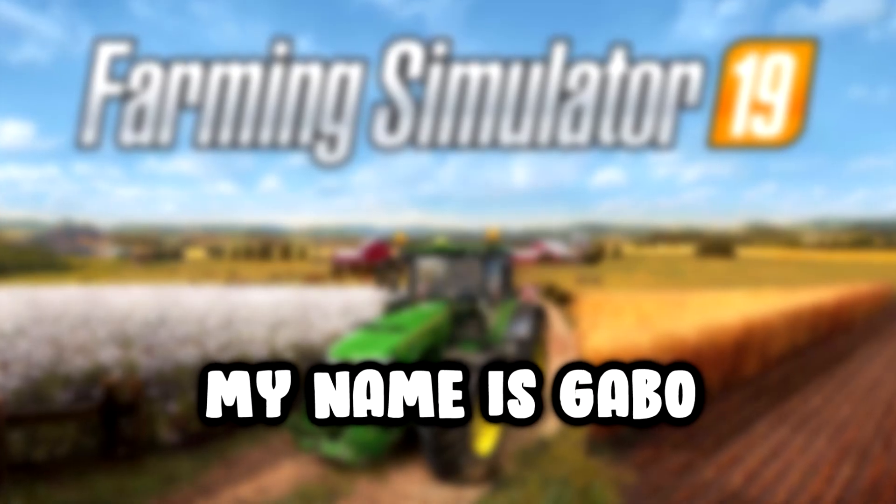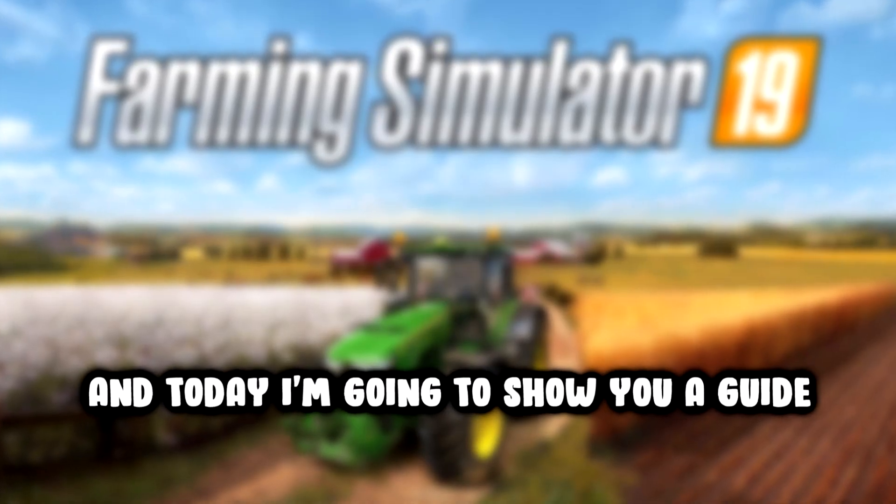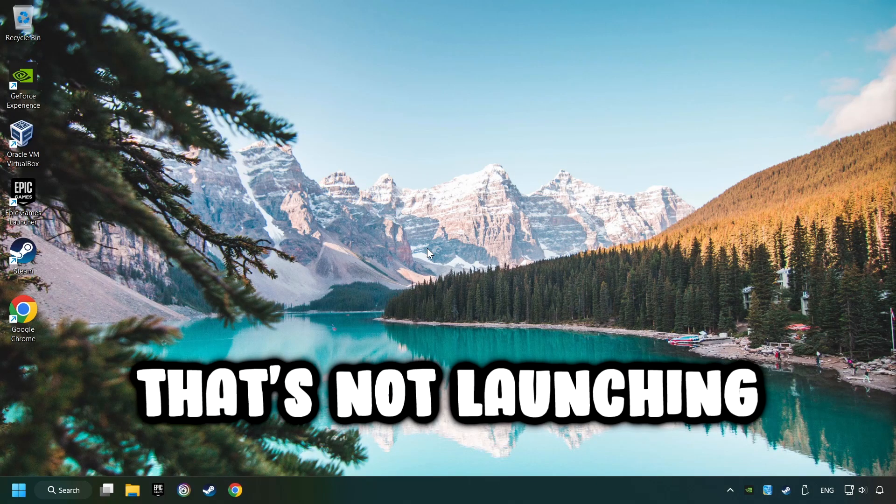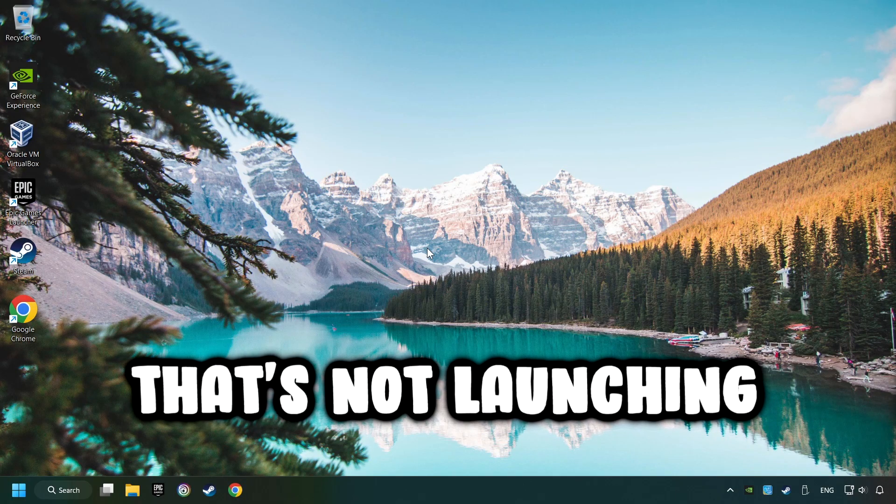What's up, my name is Gabbo, and today I'm going to show you a guide of how to fix a game that's not launching.